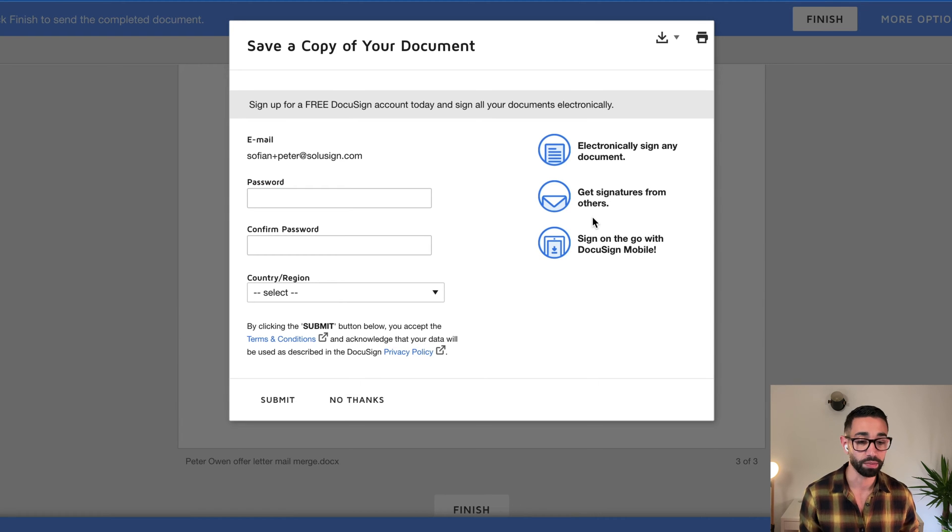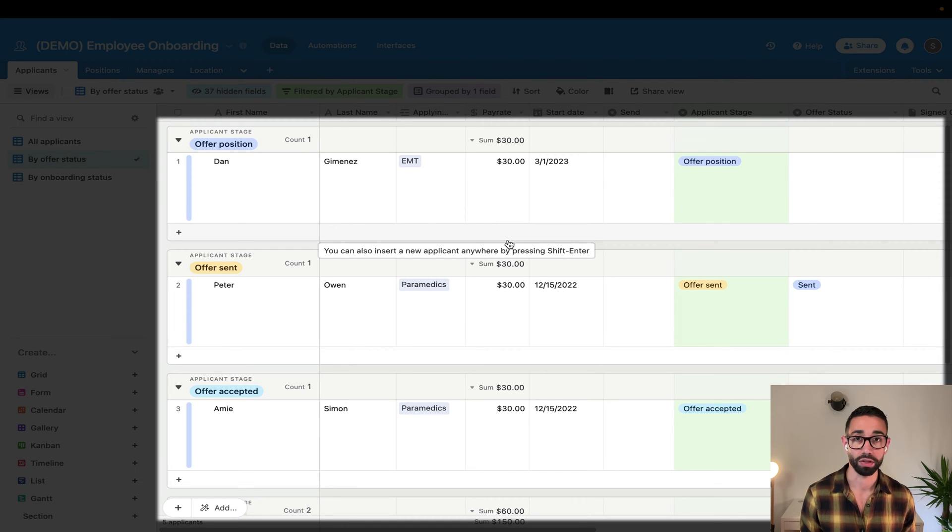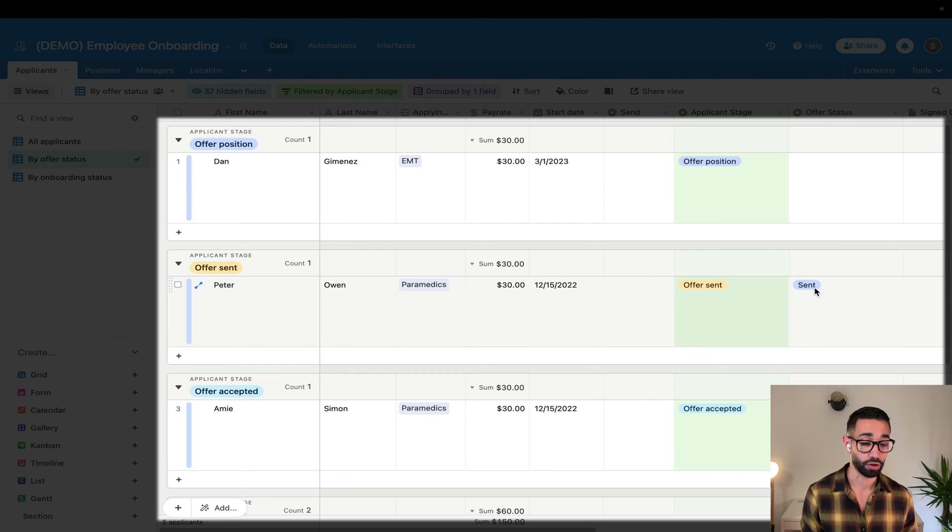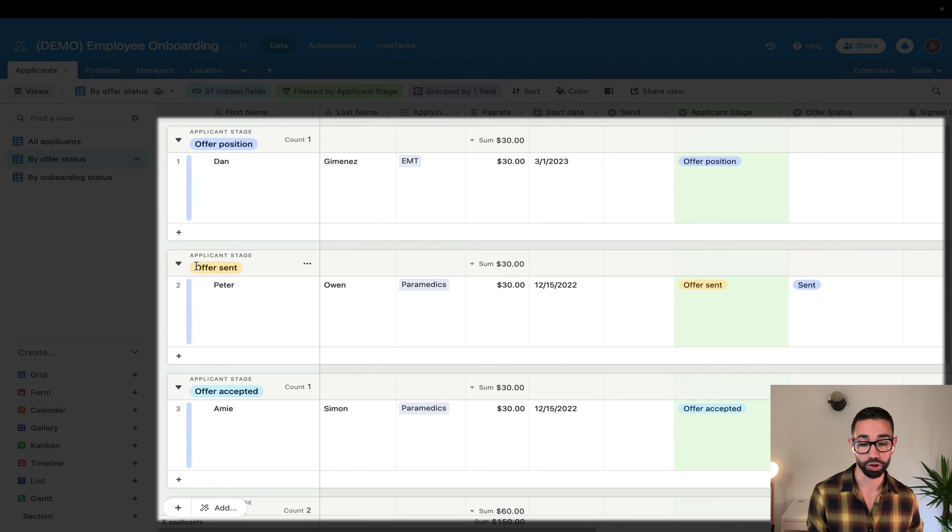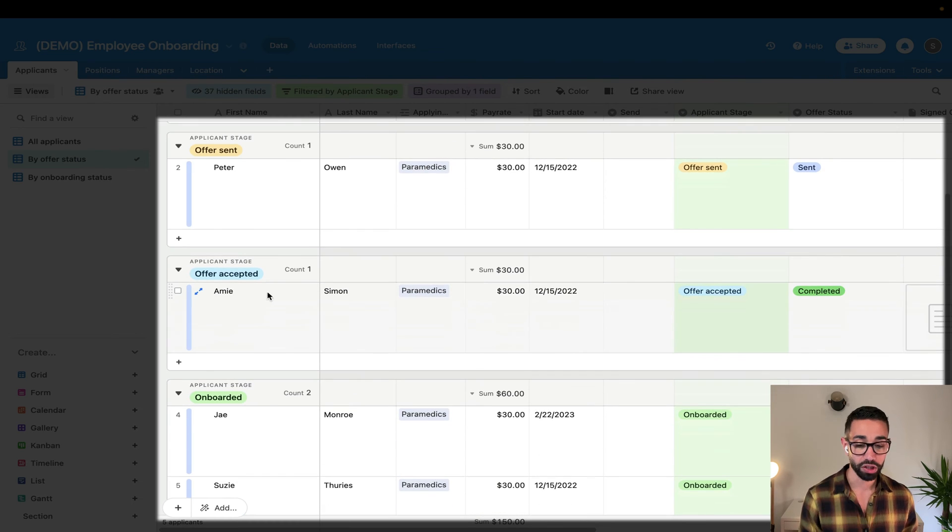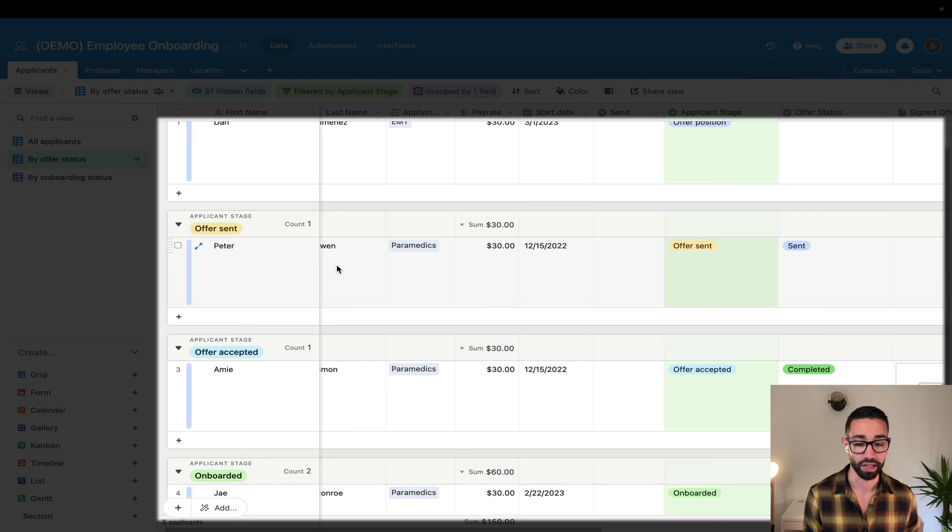Now that the offer letter has been signed, technically, and this is going to take a little while because Zapier is not that fast. The offer letter status here will change from sent to completed, which also means that the stage of our applicant will change from offer sent to offer accepted, which will then trigger our second envelope to be sent.